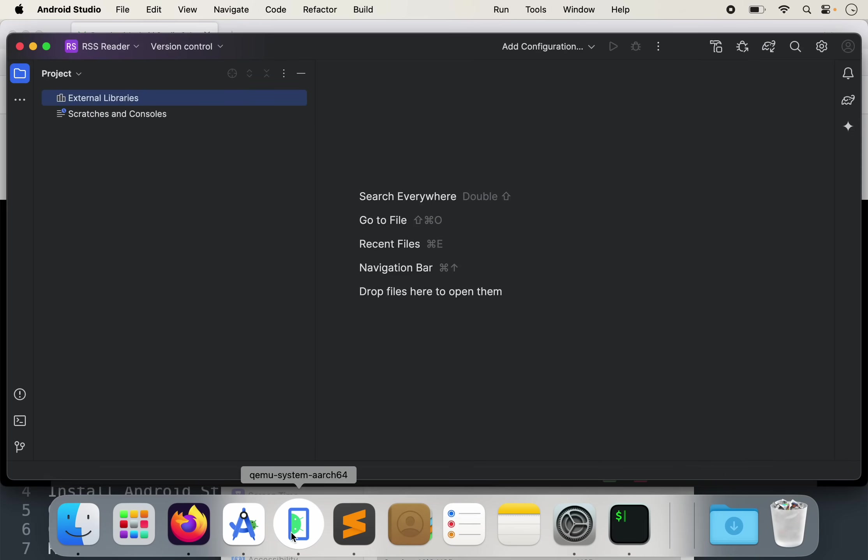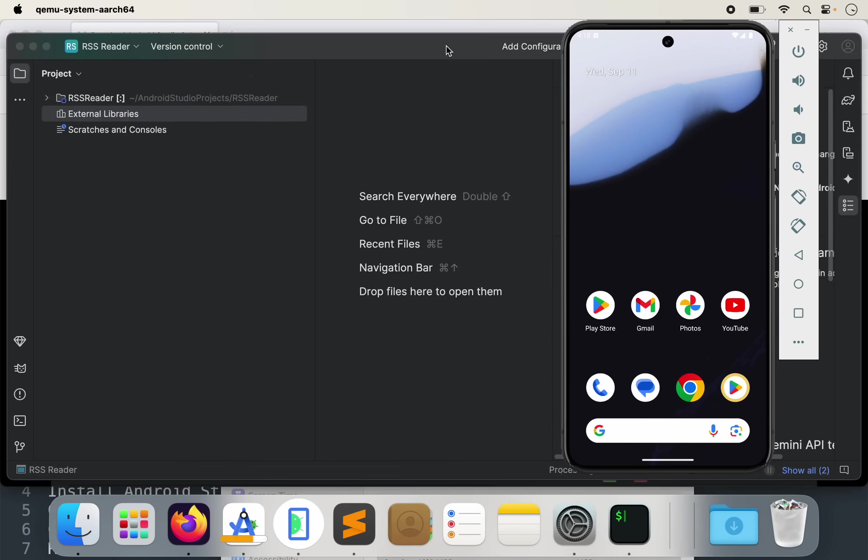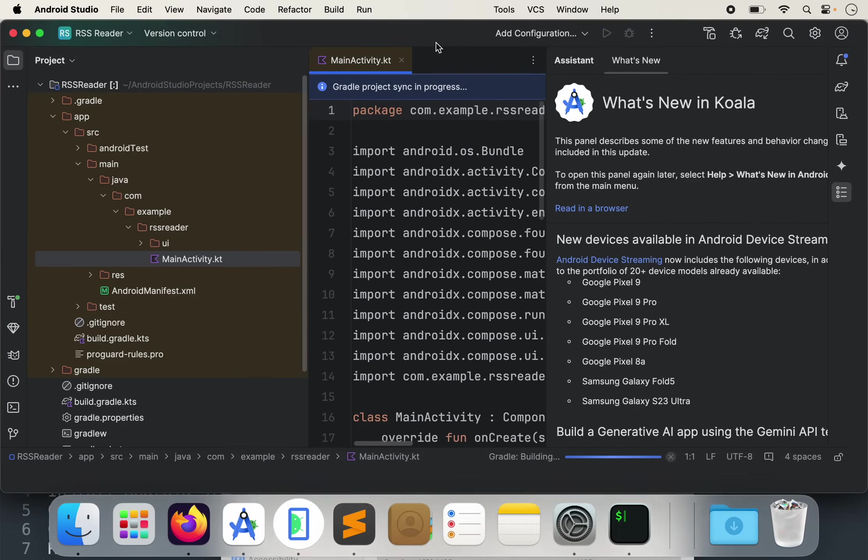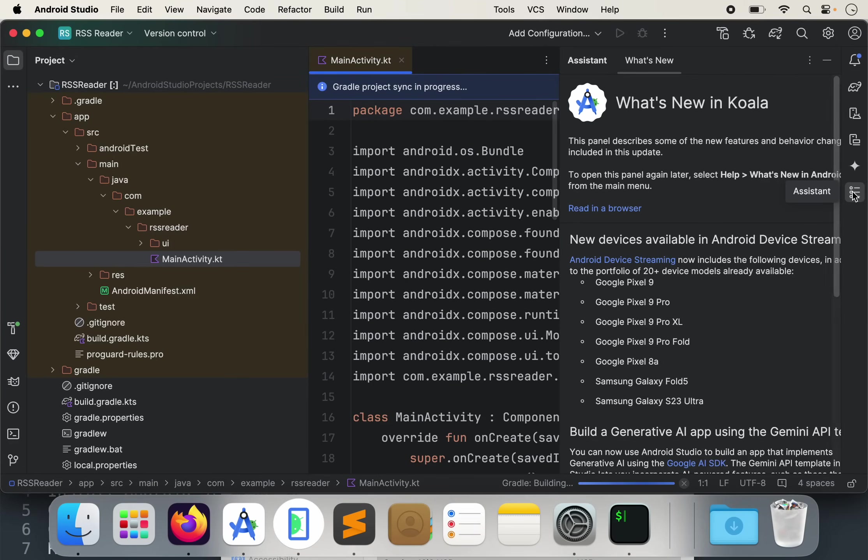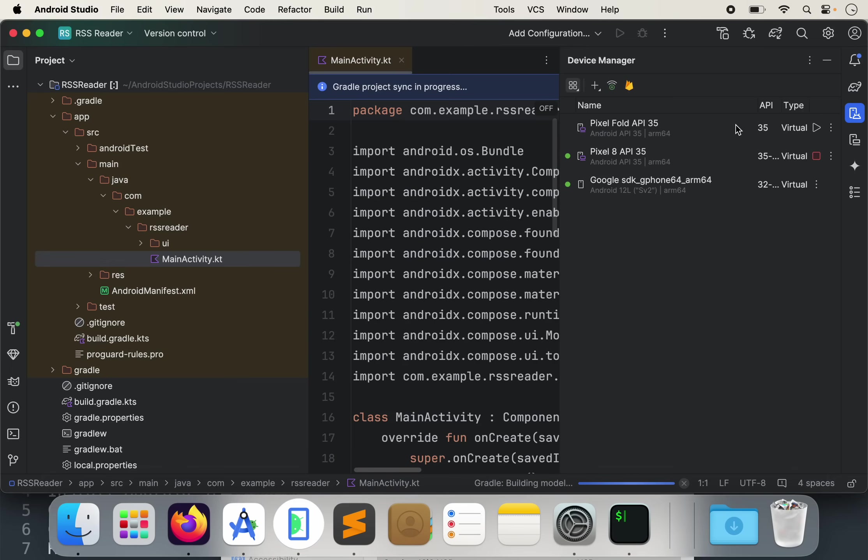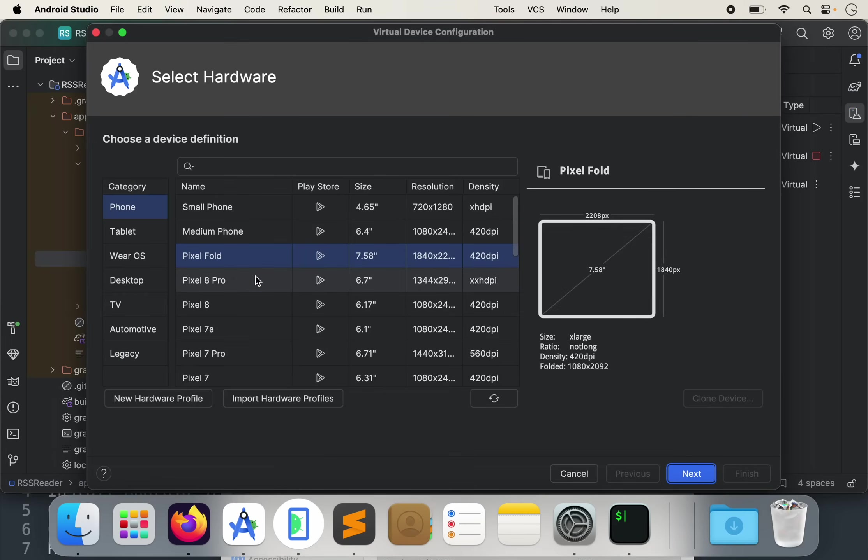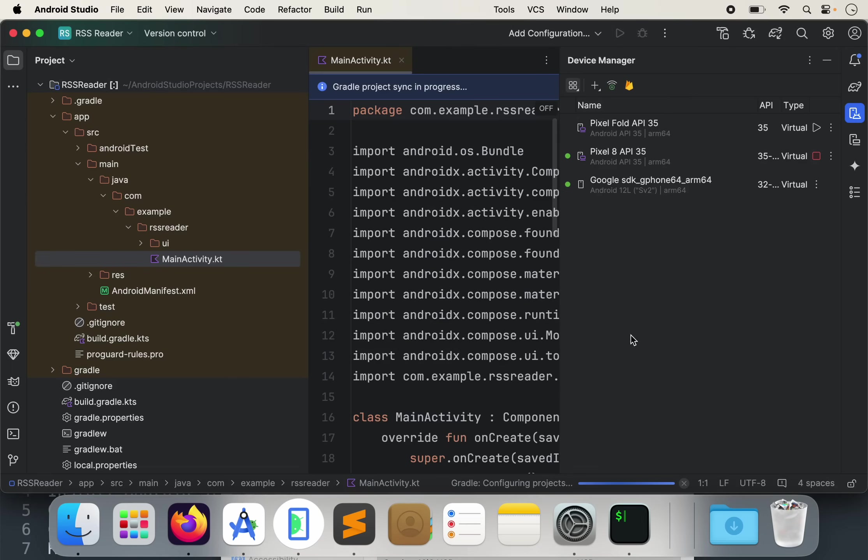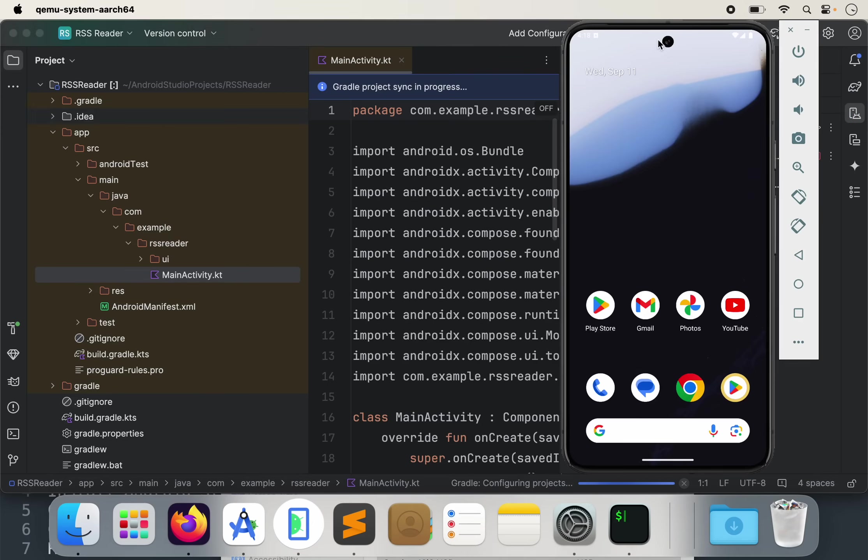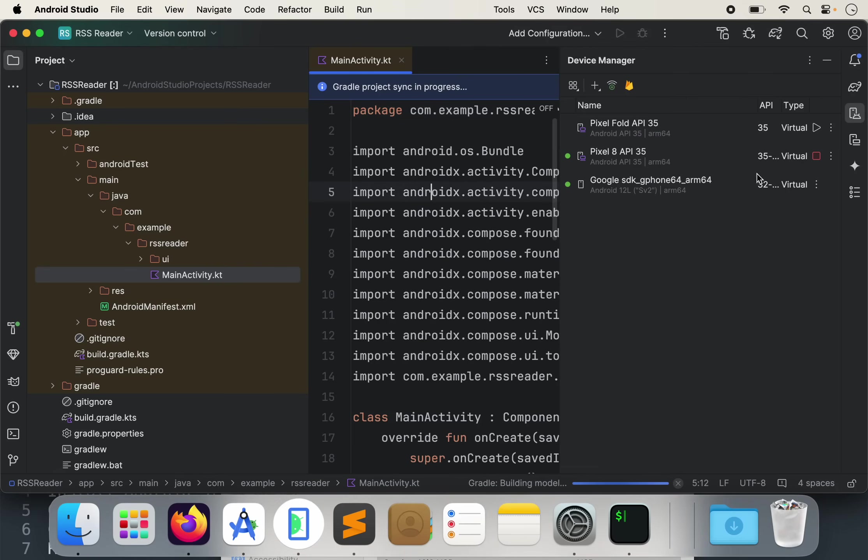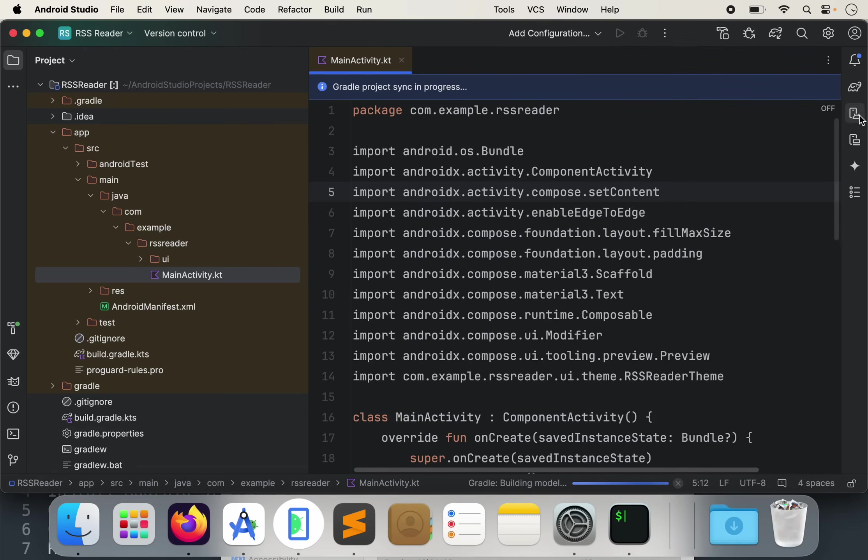And I already have an emulator set up here. I've described how to do that in previous videos. But if you don't know how to do that really quickly, it's over on device manager. A couple of ways to get to this. And you can go here, create virtual device. You can select a Pixel 8 phone or whatever. Next, next, next. And just create that. And then hit the play button to run it. I already have it set up here just to save some time. And I think it's already connected as well. You can also stop it with that.